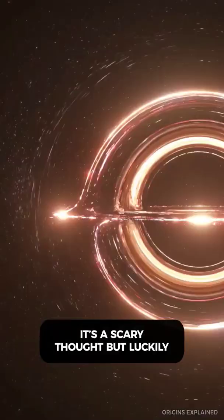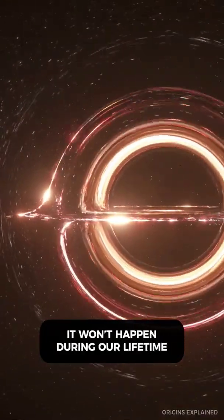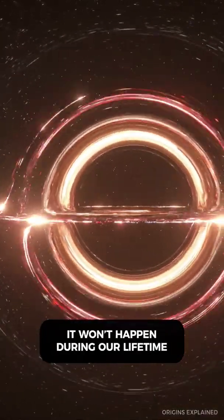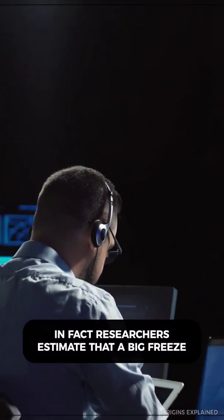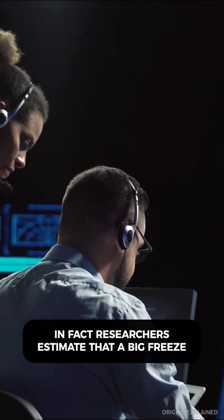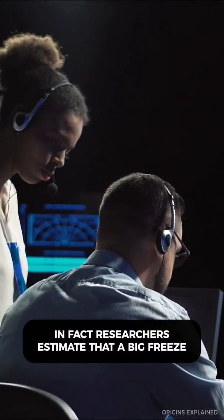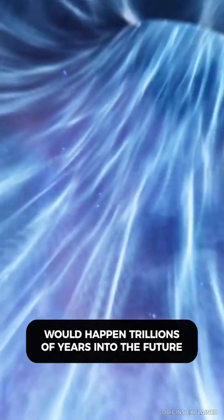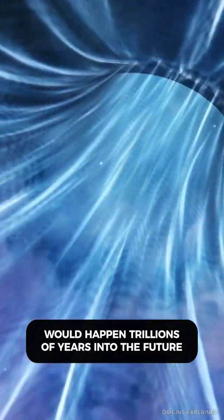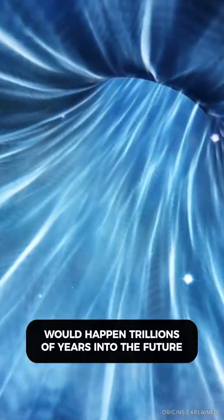It's a scary thought, but luckily it won't happen during our lifetime. In fact, researchers estimate that a Big Freeze would happen trillions of years into the future, long after the Earth is gone.